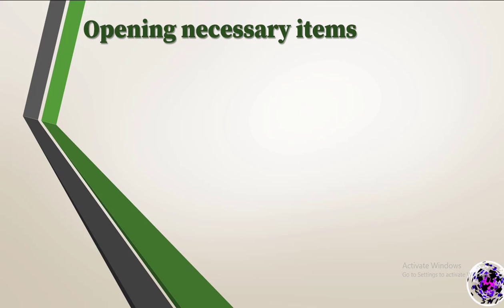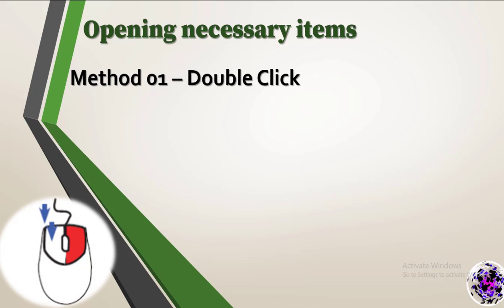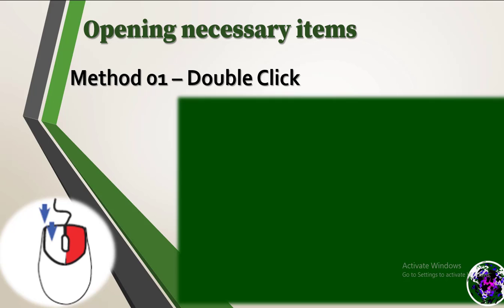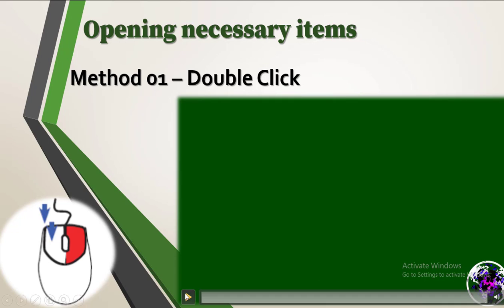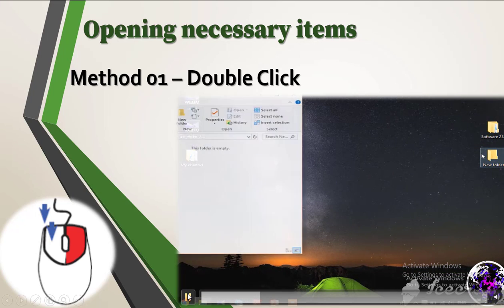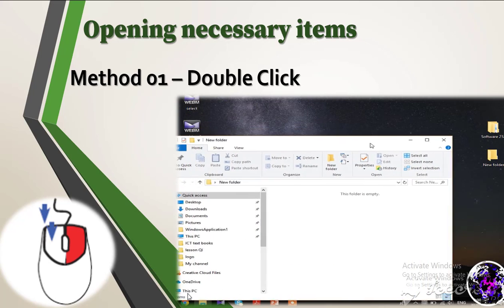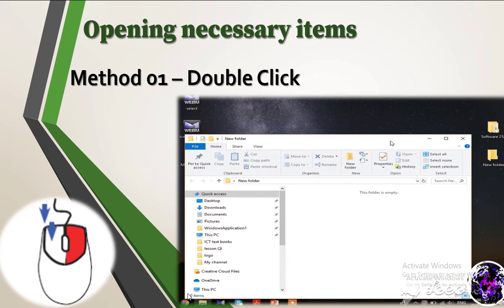Next one, opening necessary items. There are two methods. First method, double click. By double clicking the left button, you can open the application or file that represents the corresponding icon.